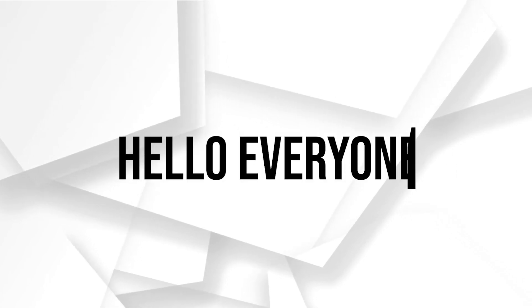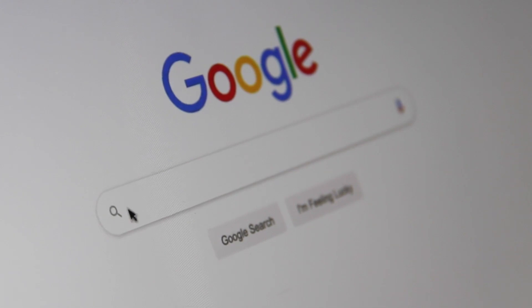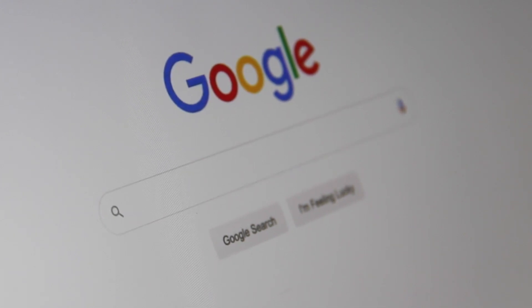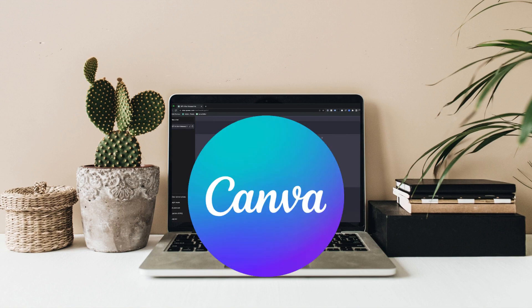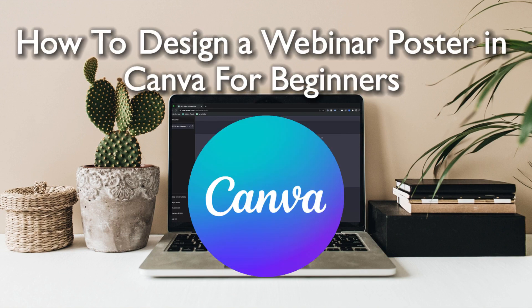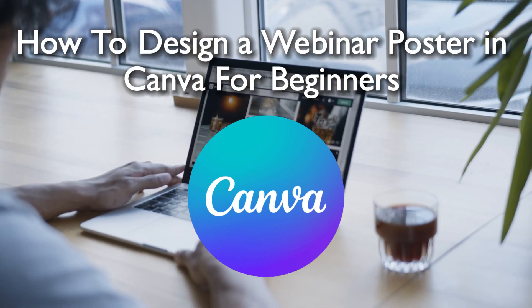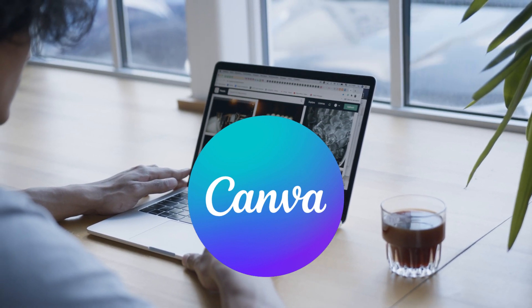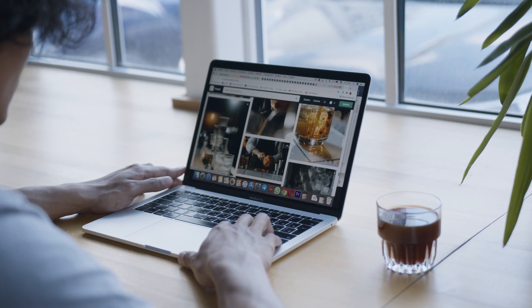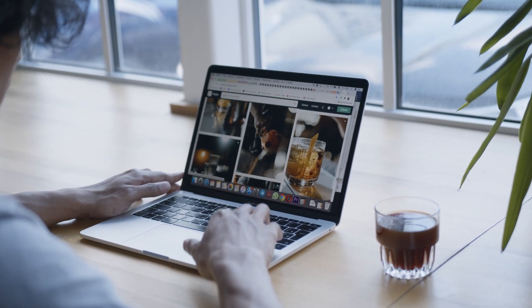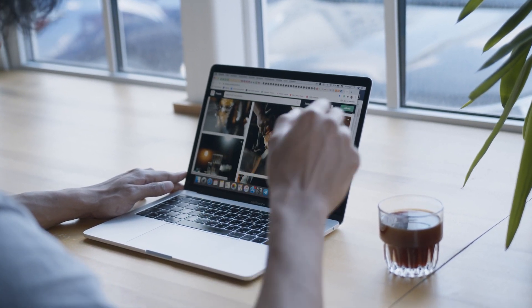Hello everyone and welcome back to a brand new video! Aspiring designers, today we are diving into the world of graphic design with Canva. Join me on this beginner journey as we explore the fundamentals and learn how to create eye-catching webinar posters that captivate your audience and drive registrations. Let's get started!